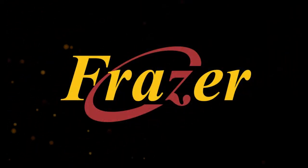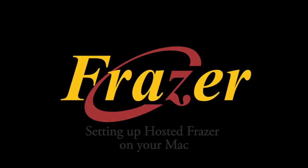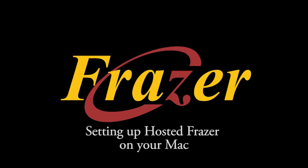Hello and welcome to another Frazer tutorial. In this tutorial, we will be going over how to set up Hosted Frazer on your Apple computer. Hosted Frazer is an optional product that lets you access Frazer anywhere you have an internet connection via an Amazon hosted server.